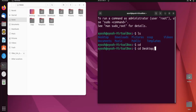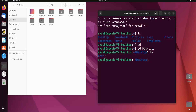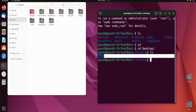In absolute path names, we provide the whole path. I want to move into the Desktop directory, so I'll type cd Desktop. This is basically what we call absolute path names. I'll hit Enter and now you can see I am in the Desktop.